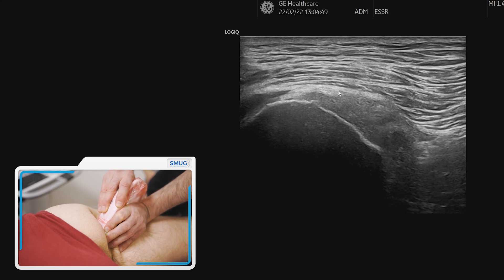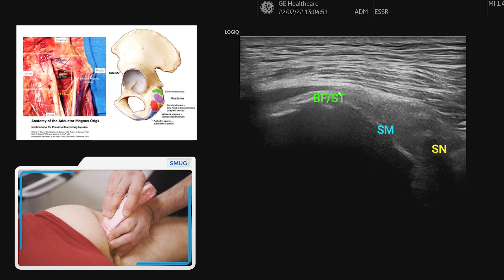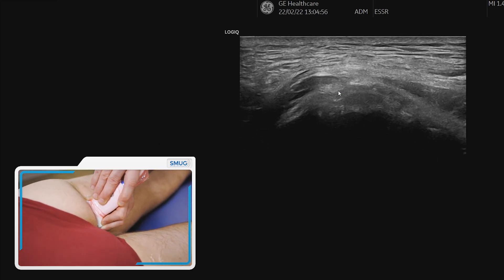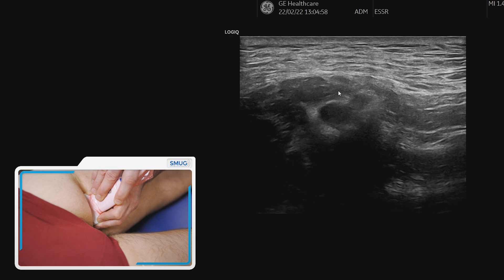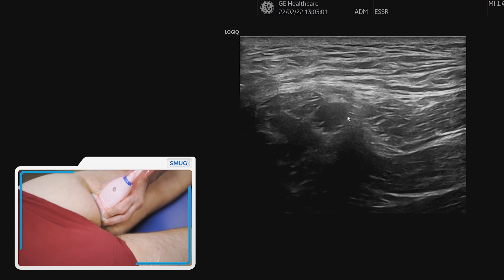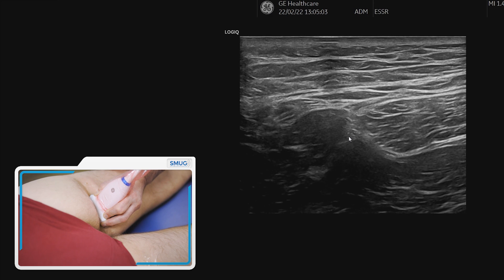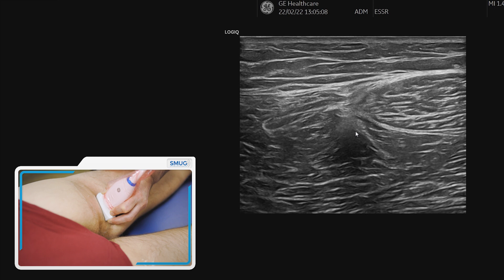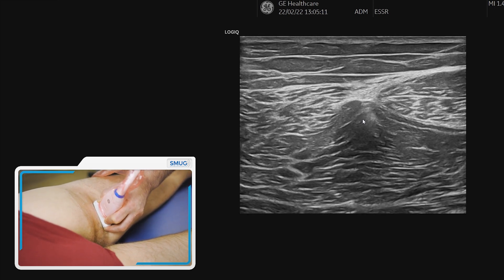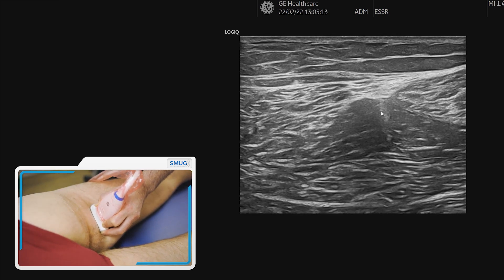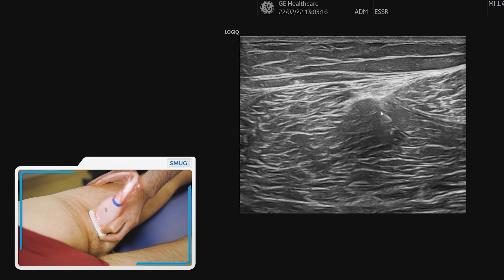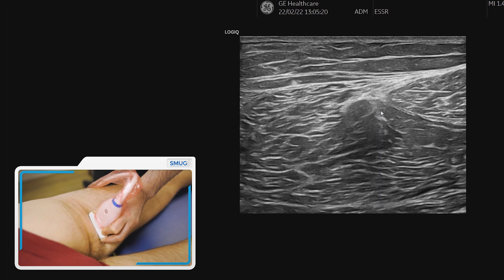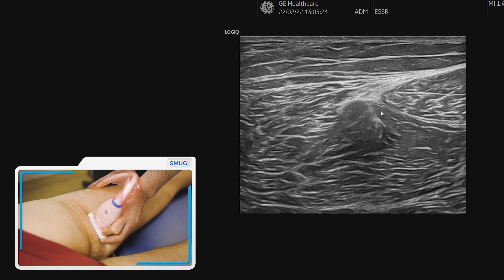Moving lateral from the adductor magnus attachment, we're back onto the hamstring attachment itself — you can see they're not that far removed from each other. Tracing back to where we started, that little tendon just visible deep to the semitendinosus muscle is your starting point. That is the approach for the proximal assessment of the adductor magnus tendon, as well as the landmarks for the proximal hamstring.